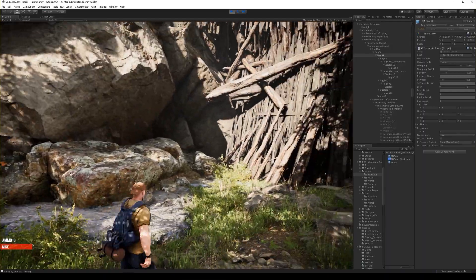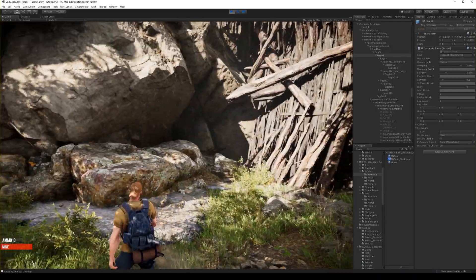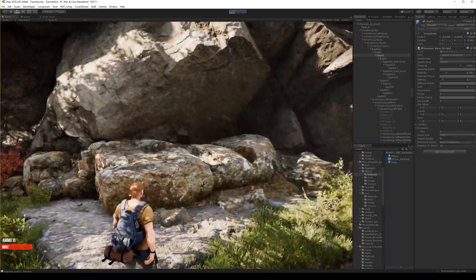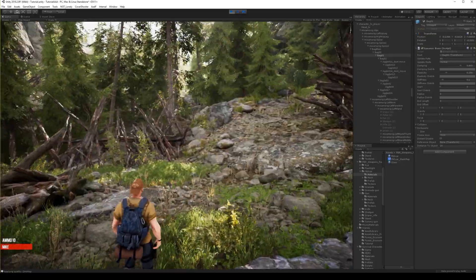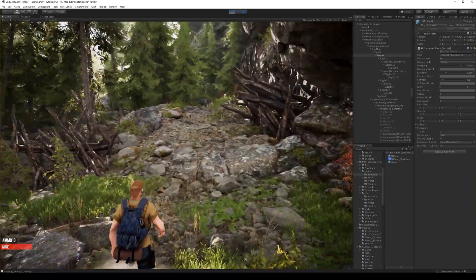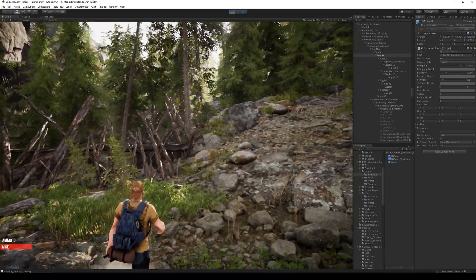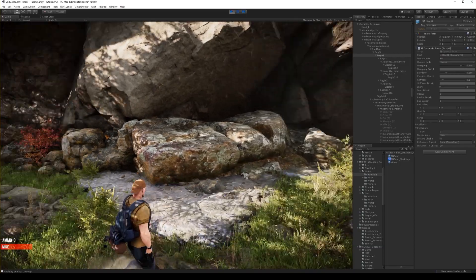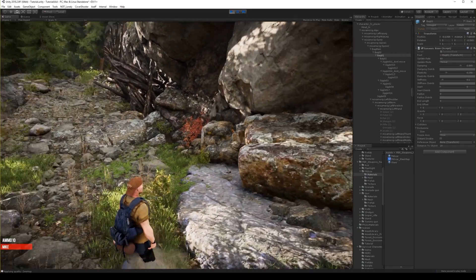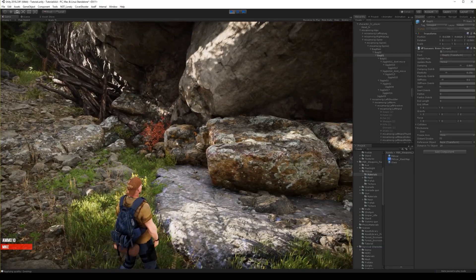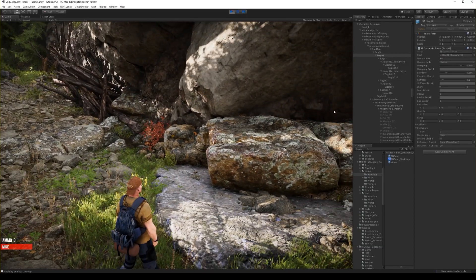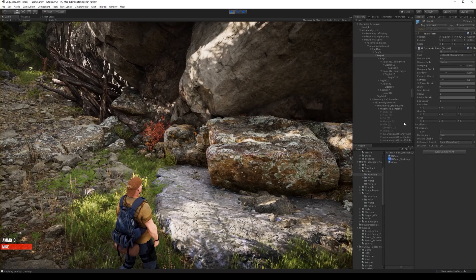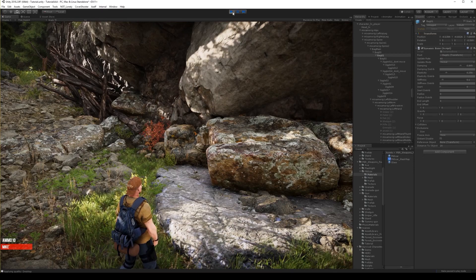Okay, now I think it works well for the bottom part of the backpack, but it's not good for the straps. So we will add additional scripts for those bones.